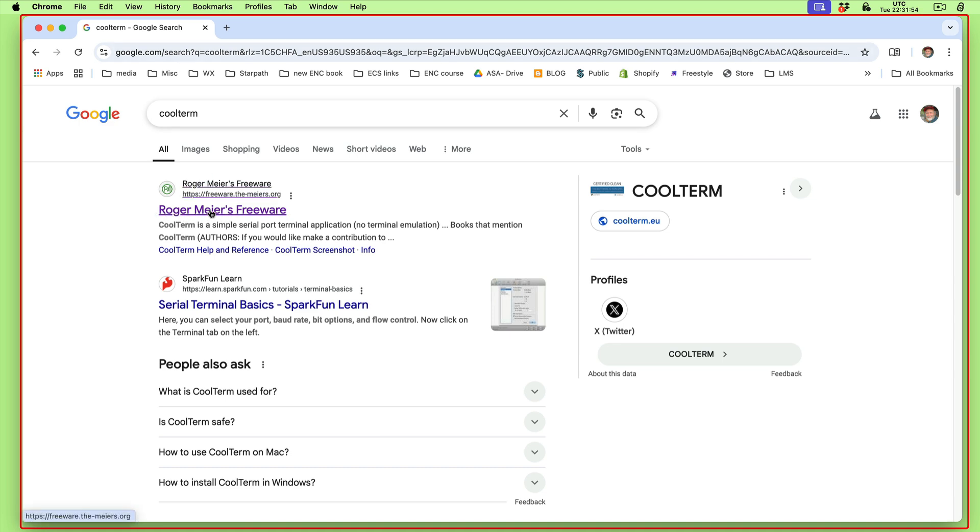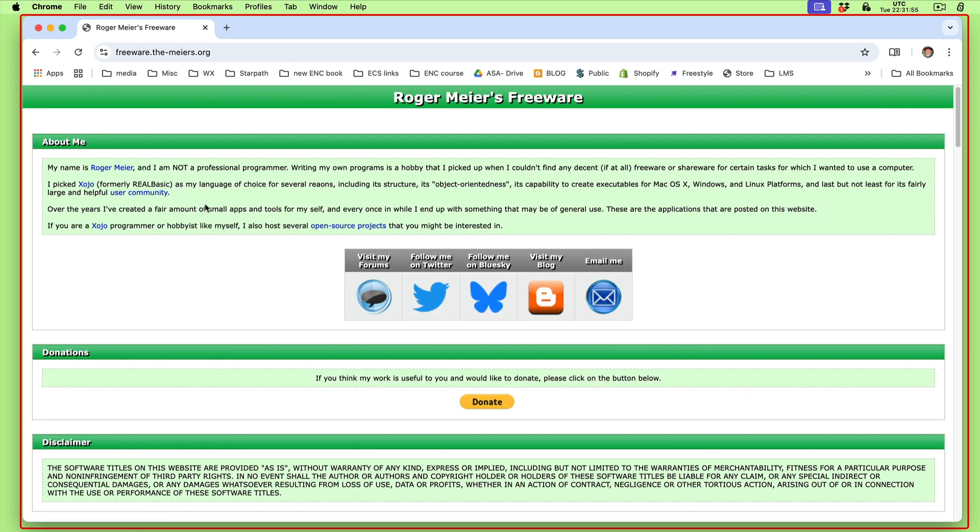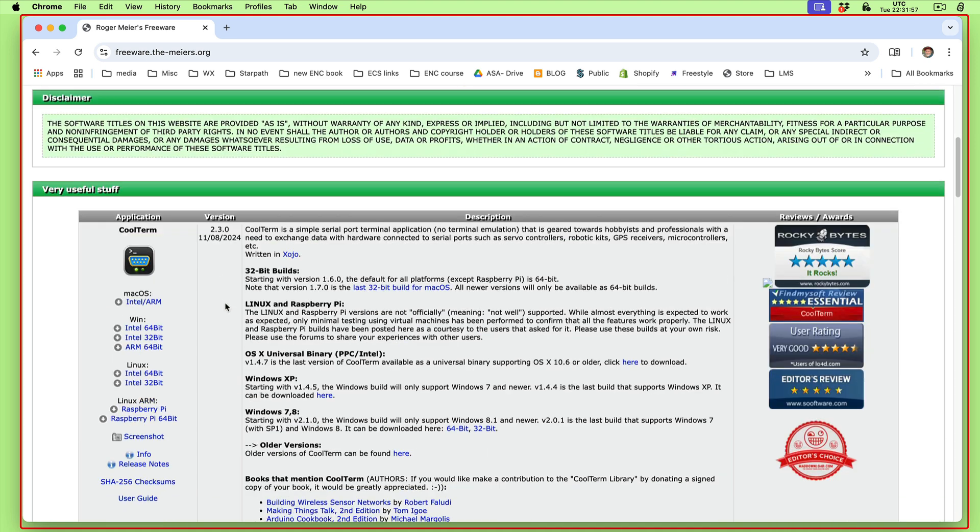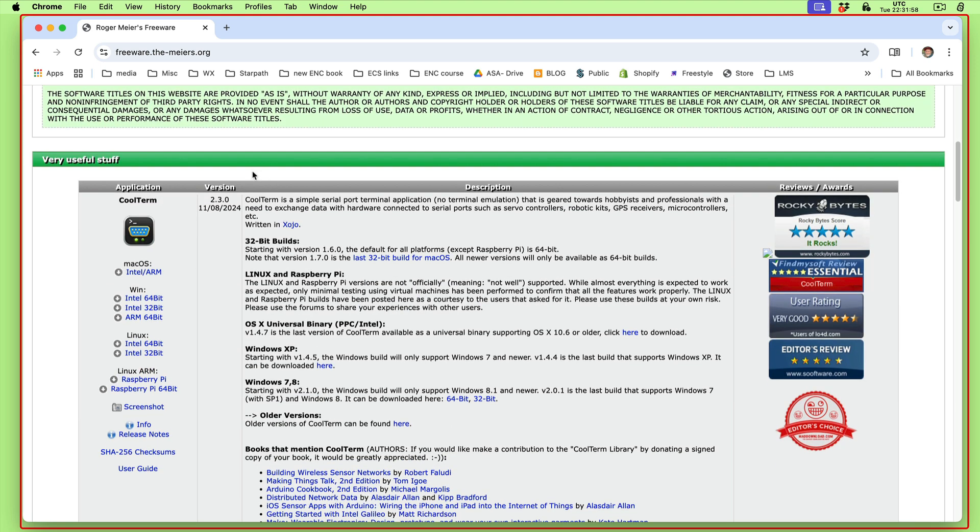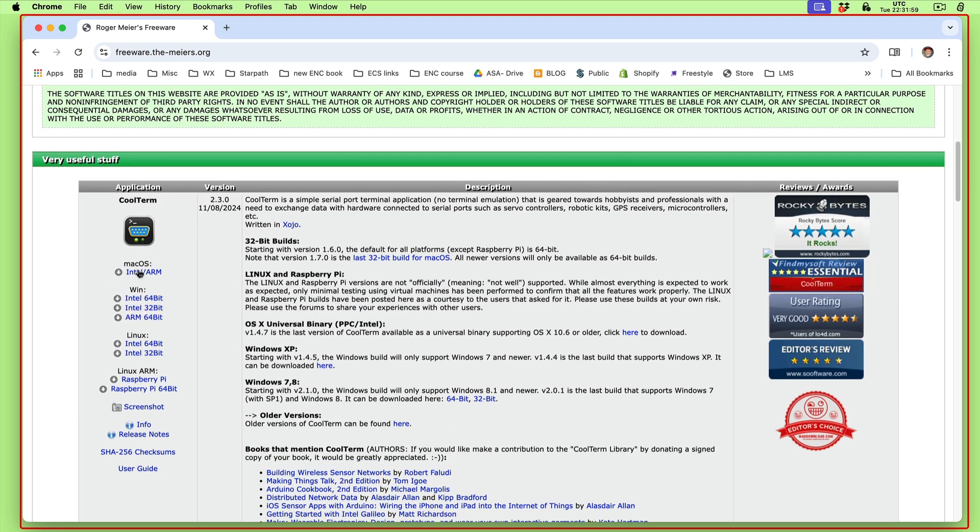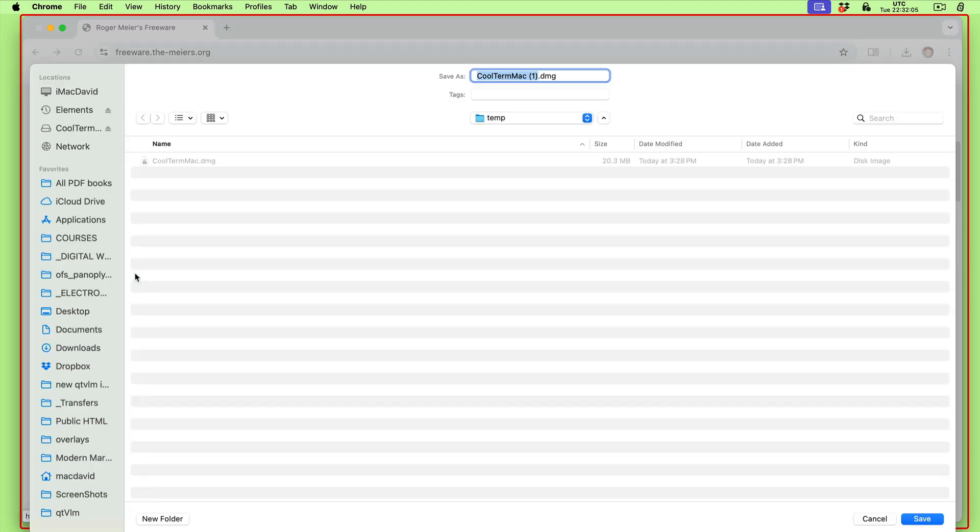This is Roger Meyers freeware. You would roll down here and for the Mac we're going to get this one. For the PC it'd probably be this one. I'm going to click that and store it down here. I've already done it, so here's the program.